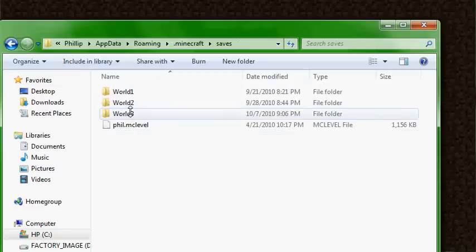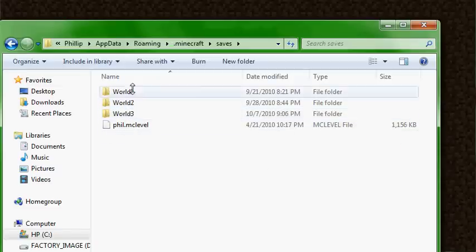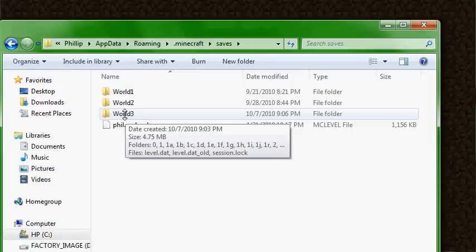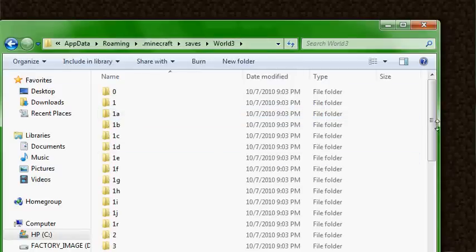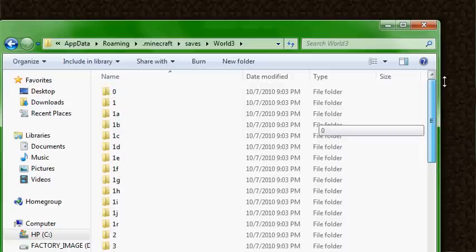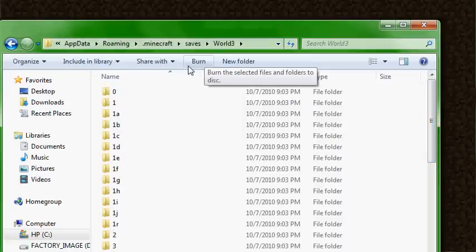In there is everything that you're going to need, including the saves for your worlds. From there you can just zip it up, copy it onto a thumb drive, and move it from one machine to the other. You'll notice there's a whole slew of random data folders in there.